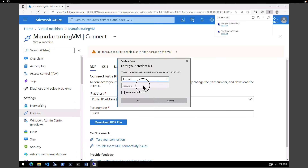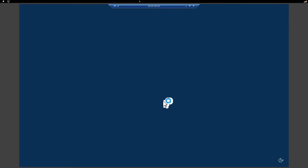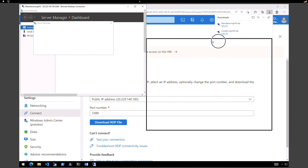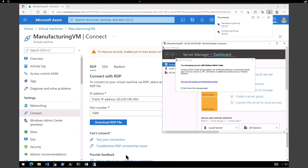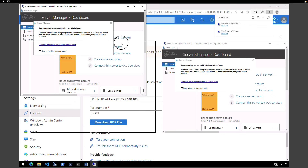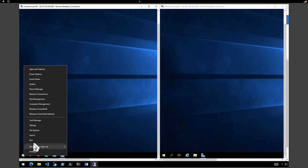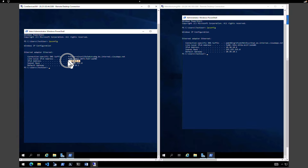Click Connect, provide the username and password, click OK, and accept the network settings. Let's open both virtual machines side by side so it's easier to navigate. On the left-hand side we have the Core Services virtual machine, and on the right-hand side we have the Manufacturing virtual machine. I'm going to open PowerShell on both and type ipconfig. The IP address of the Core Services VM is 10.20.20.4 and the Manufacturing VM is 10.30.10.4.